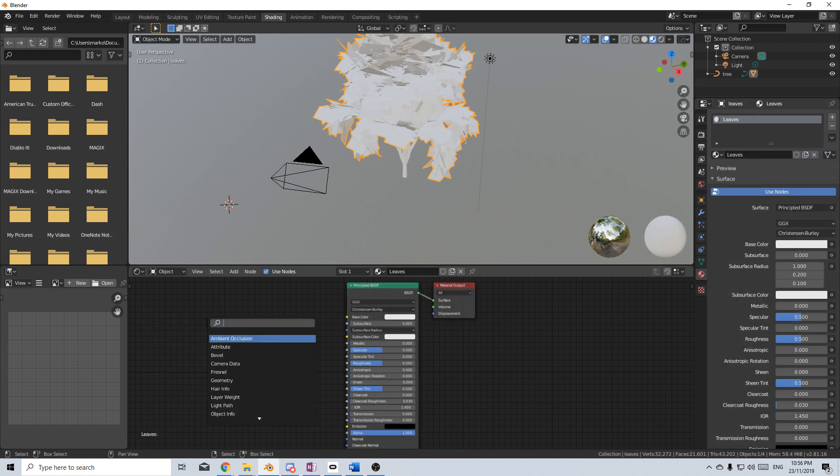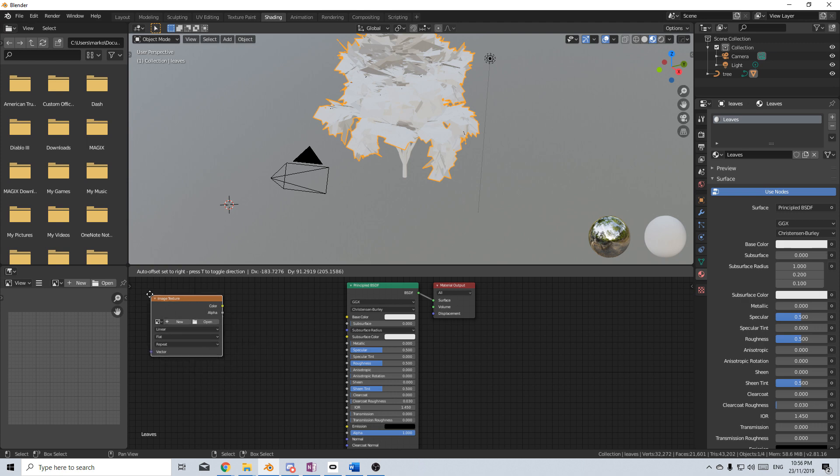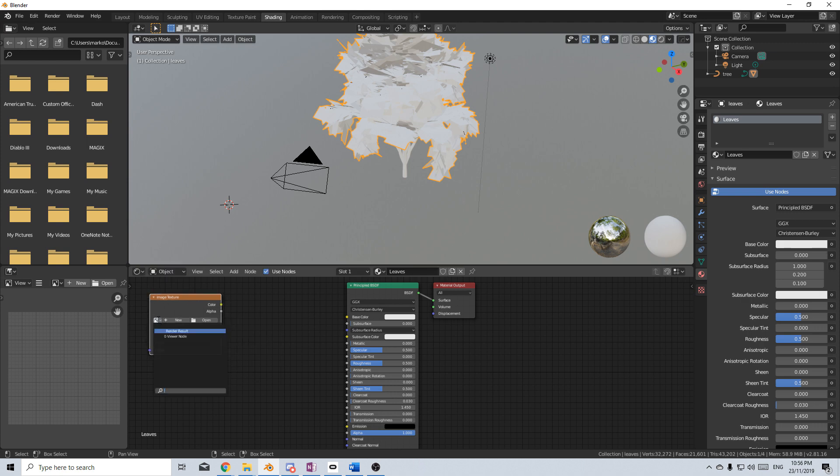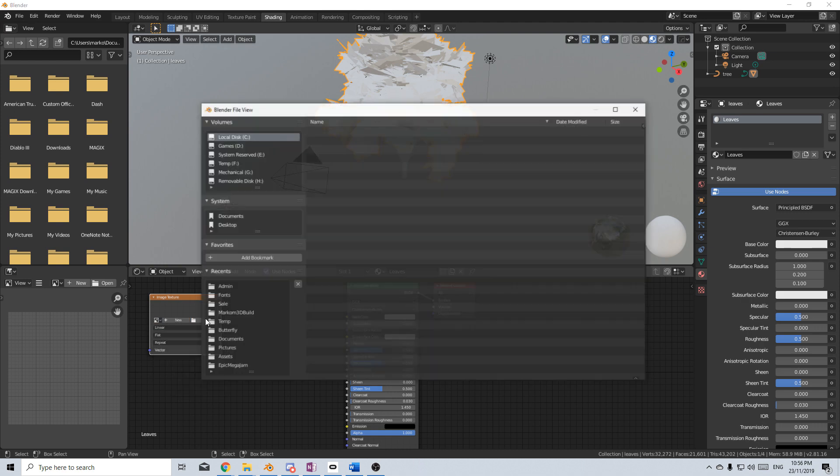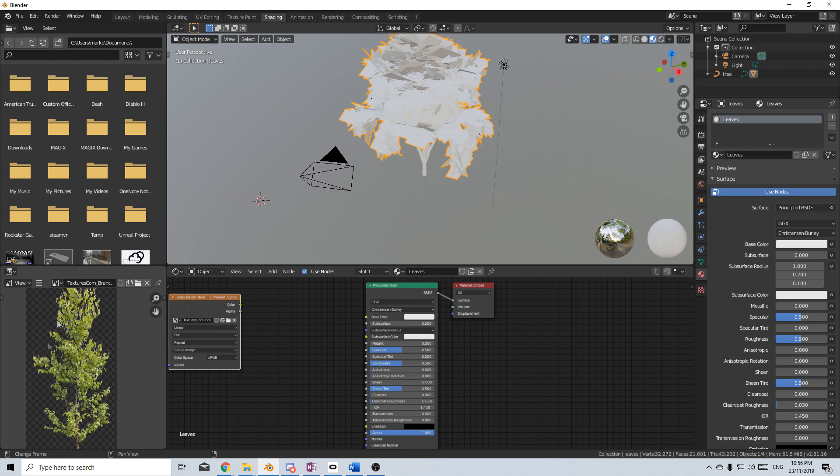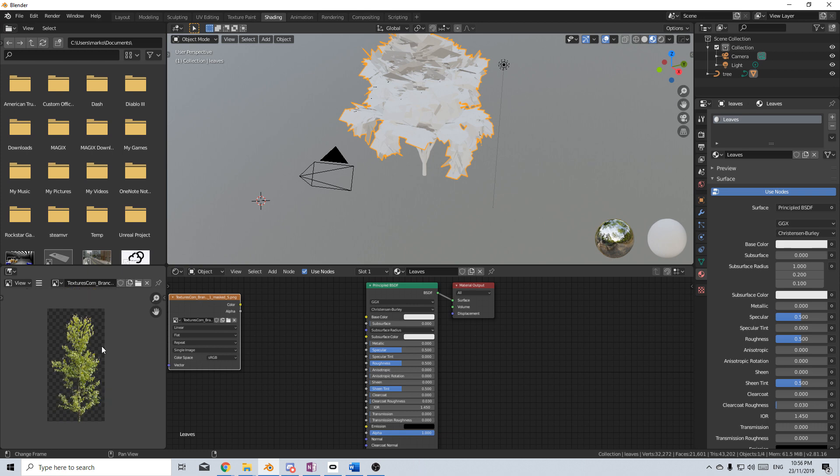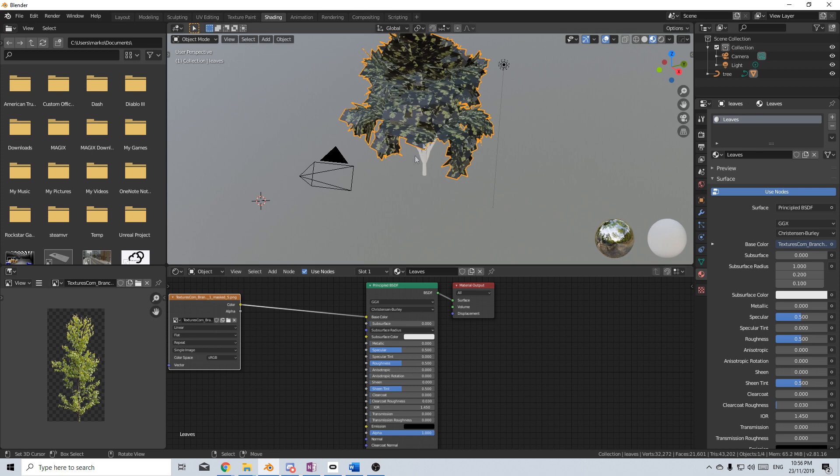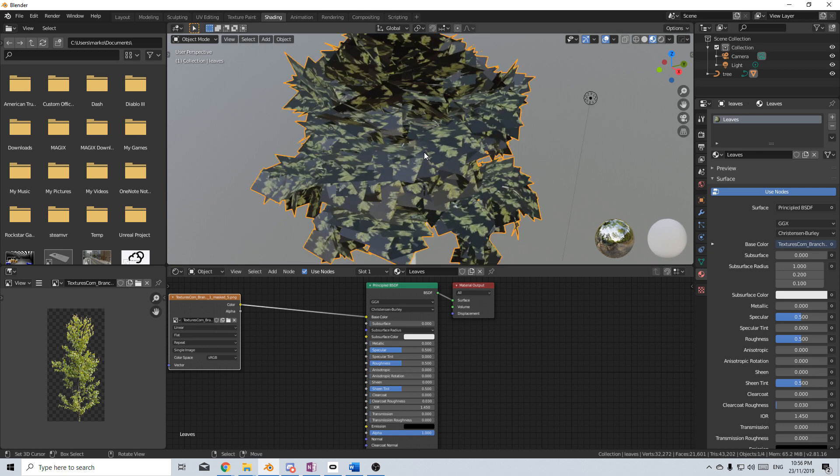Shift-A, Search Image. I'm going to add an image texture. And what I'm going to actually add is a branch, not just a leaf, but an actual branch. So I'm going to click Open, and let's find my picture. And we can see that this is the texture that I'll be using. I downloaded it from textures.com. So from here, I'm just going to plug this into the base color just so we can have a look. And we can see that it's looking very off.